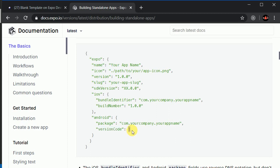You need to increase this version code every time when you are submitting an update to your application. You need to increment that when you are submitting an update. For now we will be putting this as one.